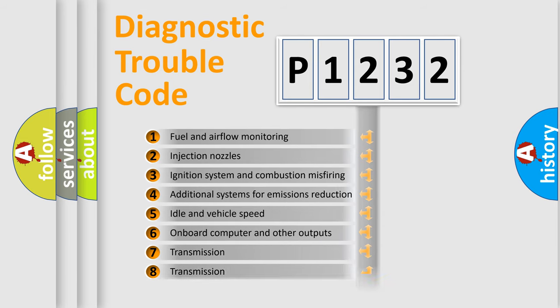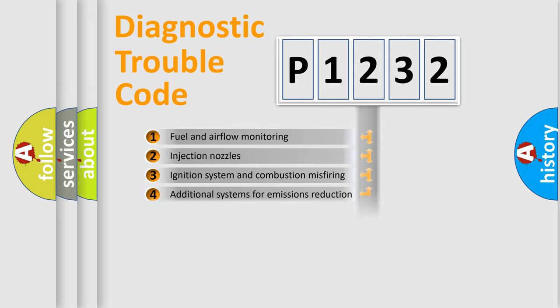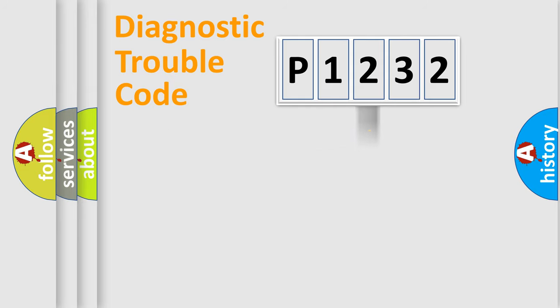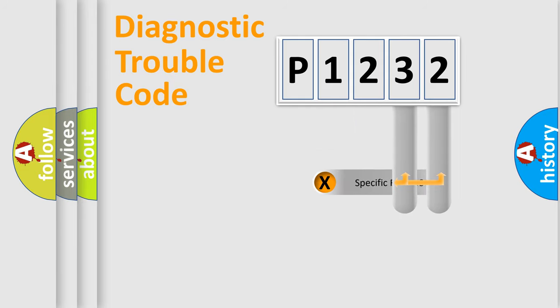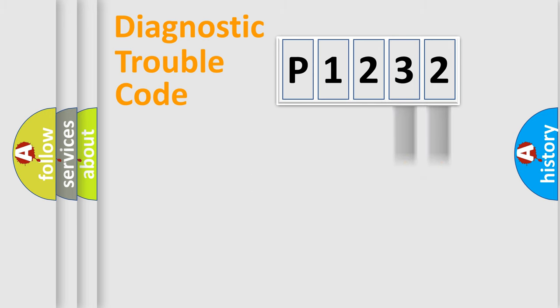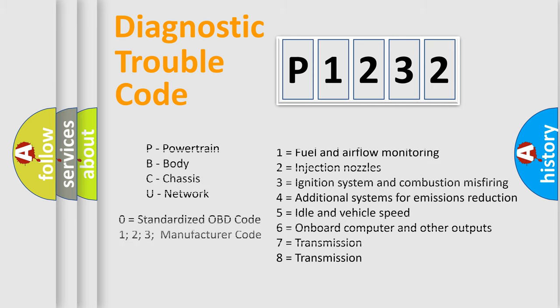The distribution shown is valid only for the standardized DTC code. Only the last two characters define the specific fault of the group. Let's not forget that such a division is valid only if the other character code is expressed by the number zero.